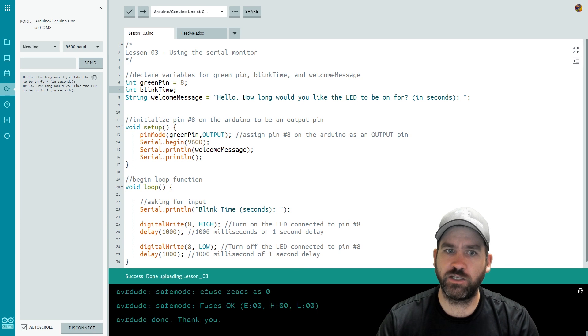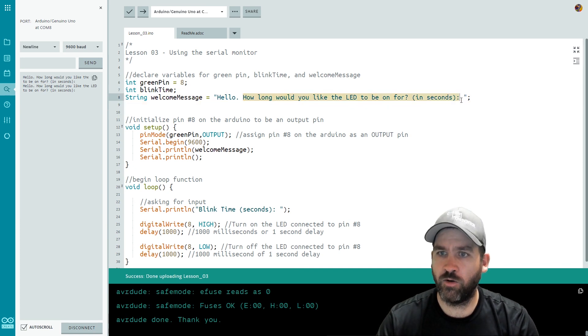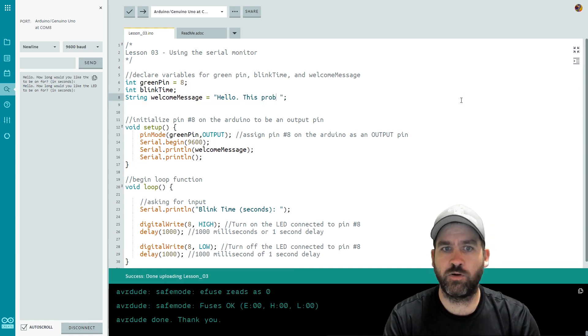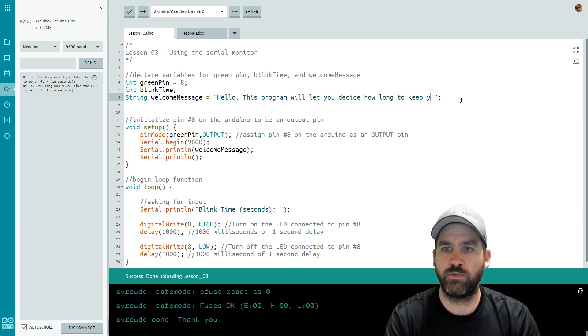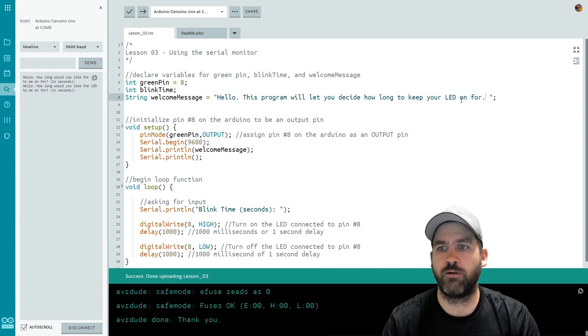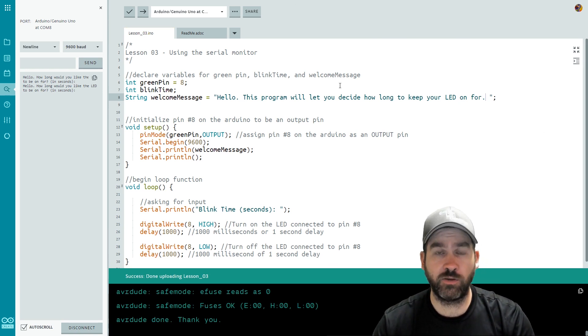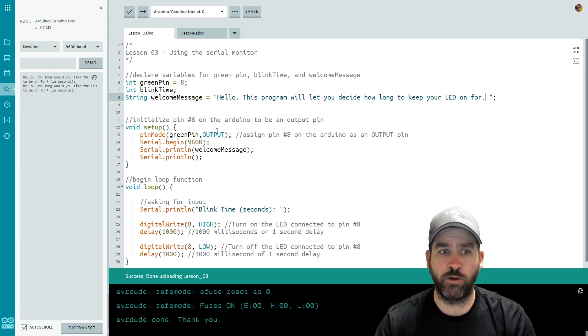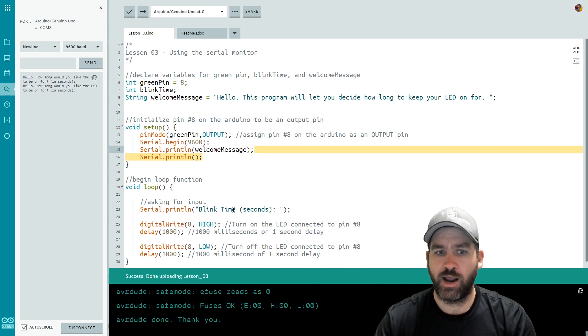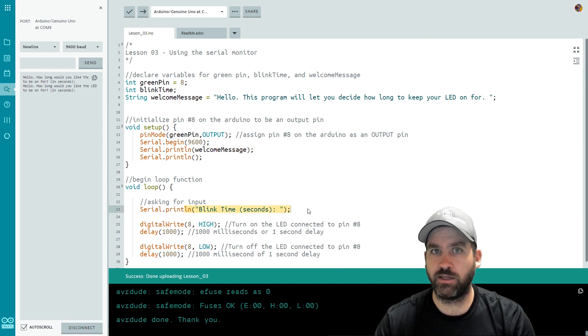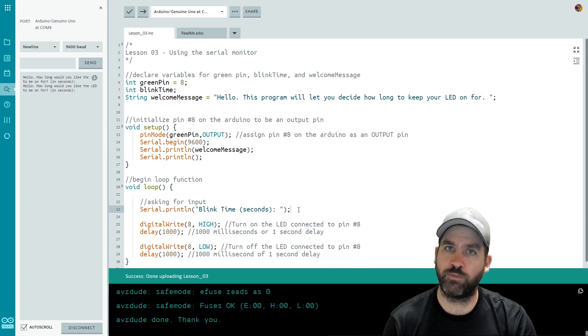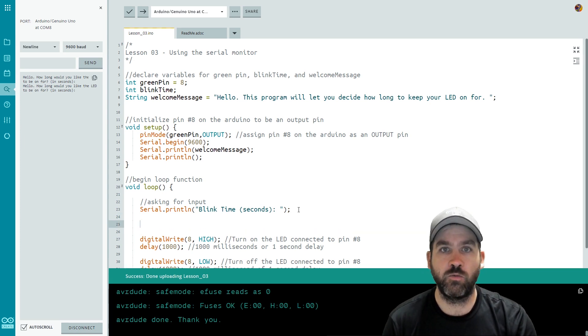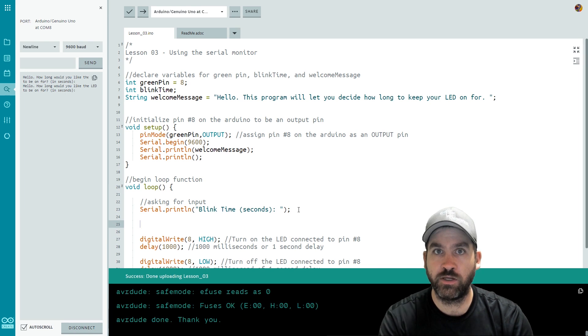It kind of contradicts my welcome message. So why don't we tweak our welcome message a little bit and we'll do that up here in the variable. So we're going to change this to hello this program will let you decide how long to keep your LED on for. So it acts as kind of a descriptor that's going to run once because it's in the setup function and then this loop is going to run repeatedly and this is where we're prompting for the actual blink time.